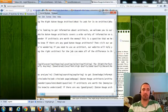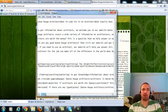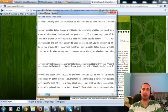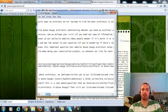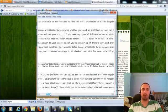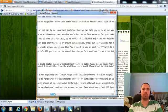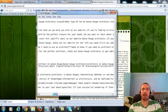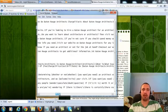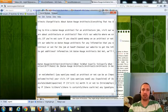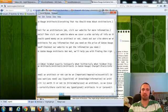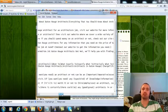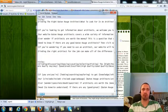I'll read one of these to you. If you are looking to get information about architects, we welcome you to our site, Baton Rouge Architects. Determining whether you need an architect or not can be an important decision that we can help you with at our website. If you're looking to hire a Baton Rouge architect for an architecture job, visit our website for more information.